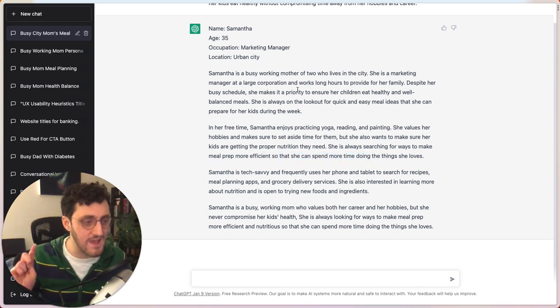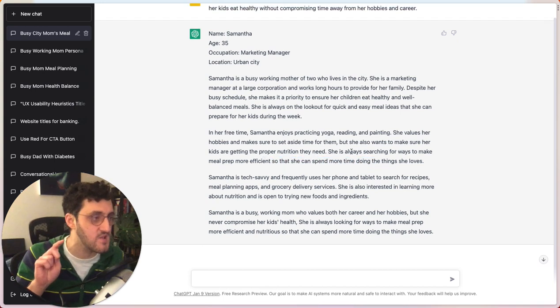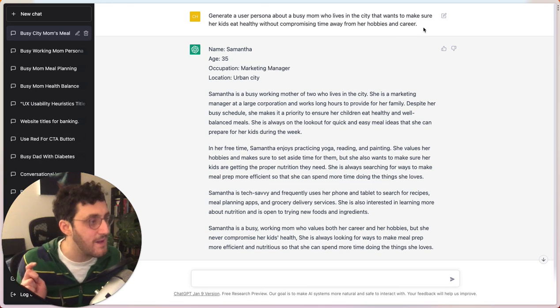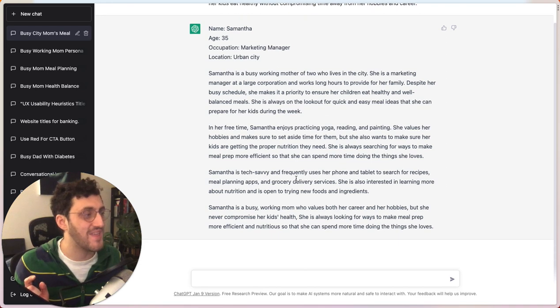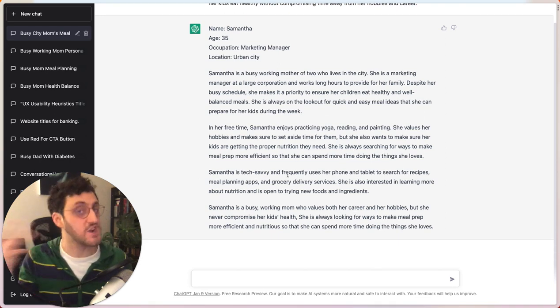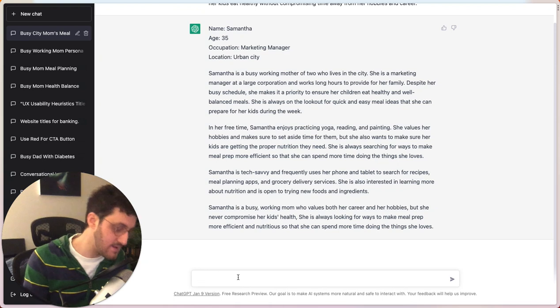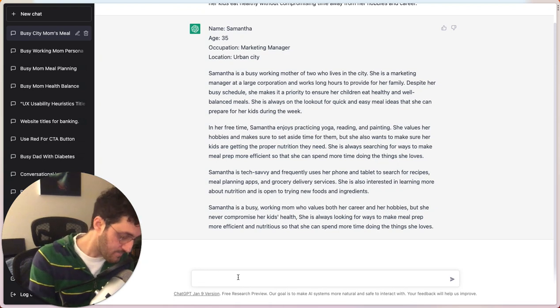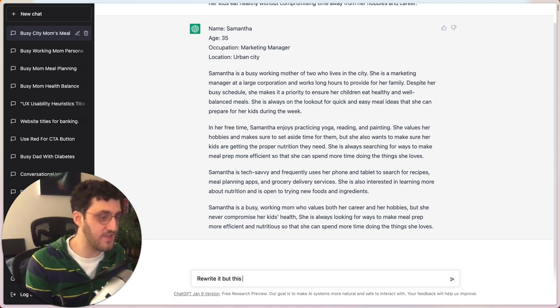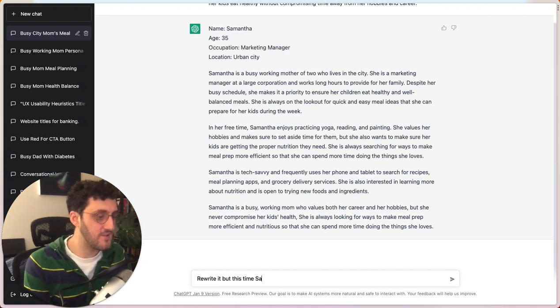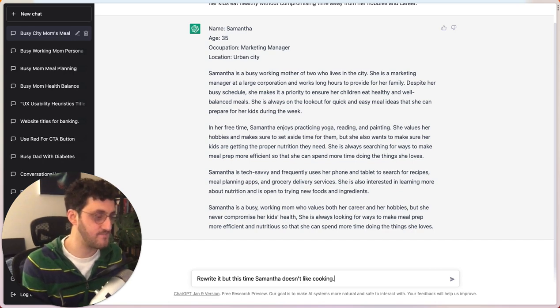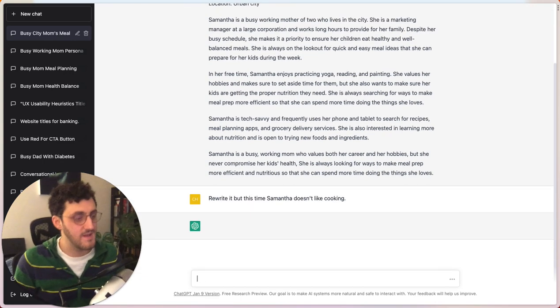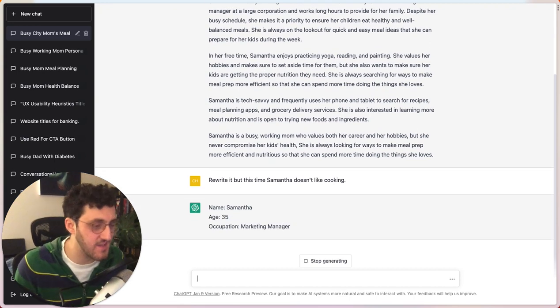But in my case, this doesn't make sense because what I meant by my prompt is that she doesn't actually like cooking so much. So I can say, rewrite it. But this time, Samantha doesn't like cooking. And this is where things get really interesting.